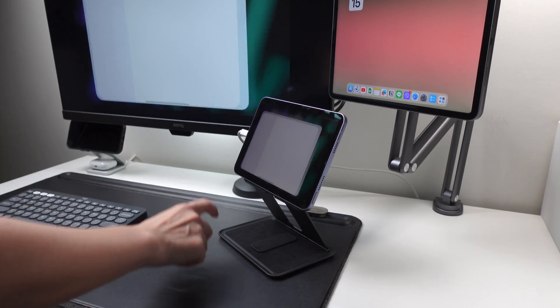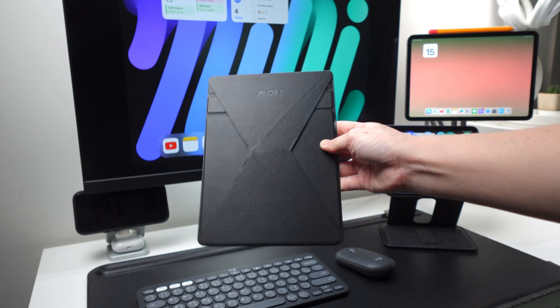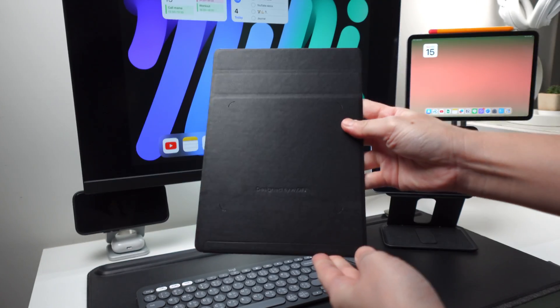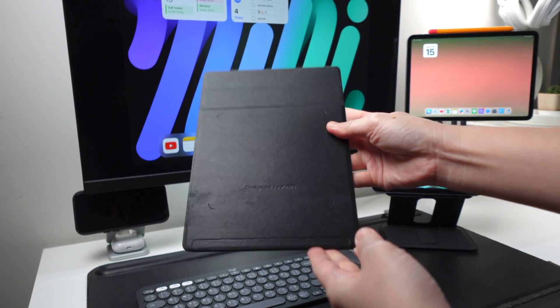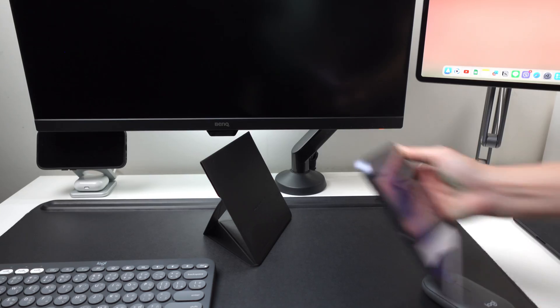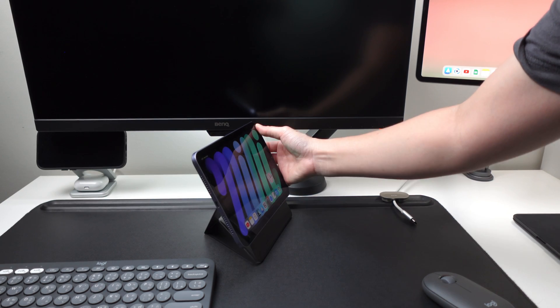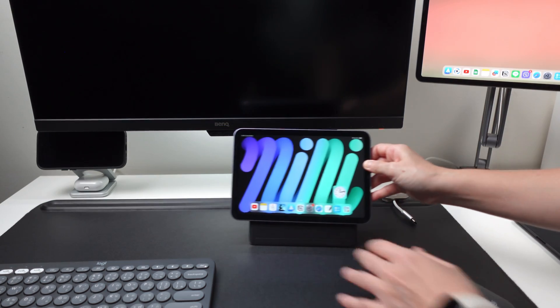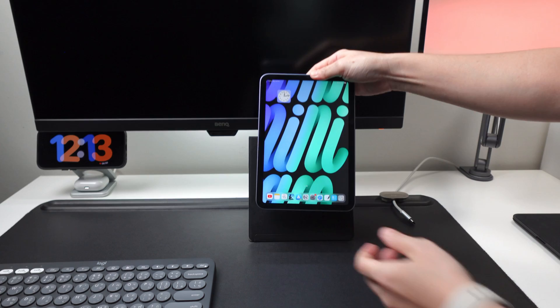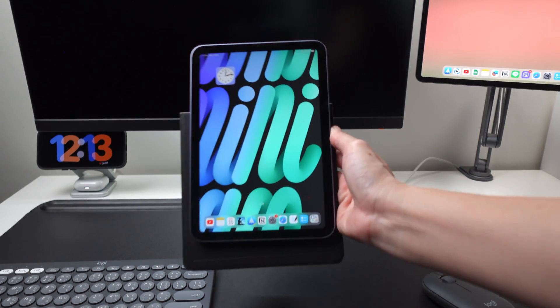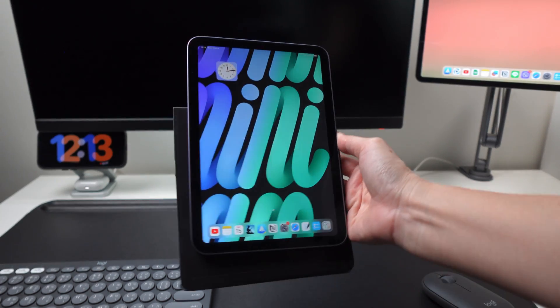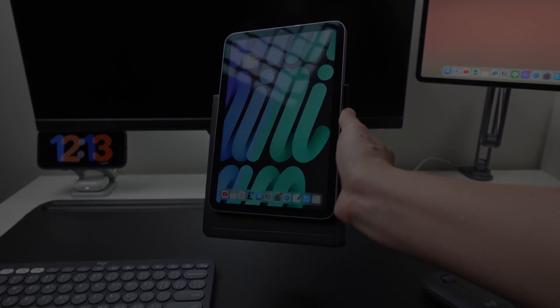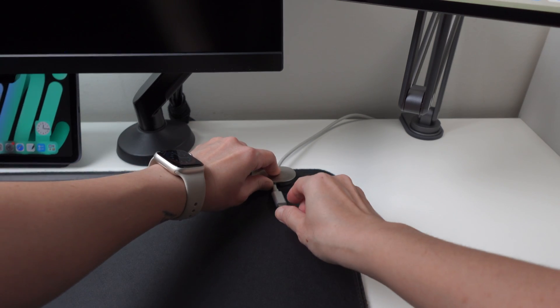So the second option is to use this Moft snap tablet stand. Although this one is for my iPad Pro 11 inch, I can still use it with my iPad mini and it looks okay in landscape mode but it will be too wide in portrait mode. Anyway, I'm just trying to maximize what I have on hand. Now on to connecting the iPads to the monitor.